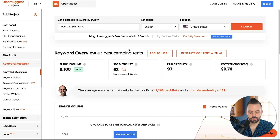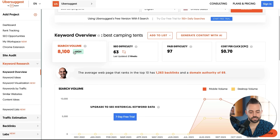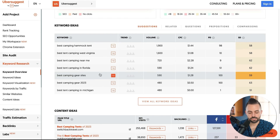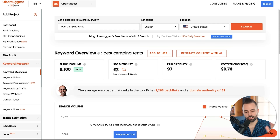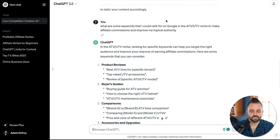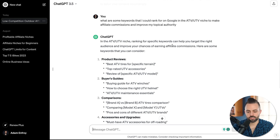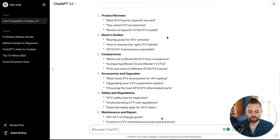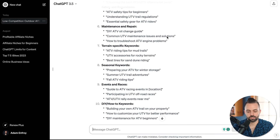For free you can also use Ubersuggest. I put in 'best camping tents' — you get a certain number of searches and can do a free trial for 150 searches. It shows me the search volume, SEO difficulty, and more metrics, plus keyword variations and content ideas you could write. You can even use ChatGPT: I put in 'what are some keywords I can rank for in the ATV/UTV niche to make affiliate commissions and improve my topical authority' — it gave me ideas like product reviews, best ATV tires for specific terrains, product comparisons, and accessories.